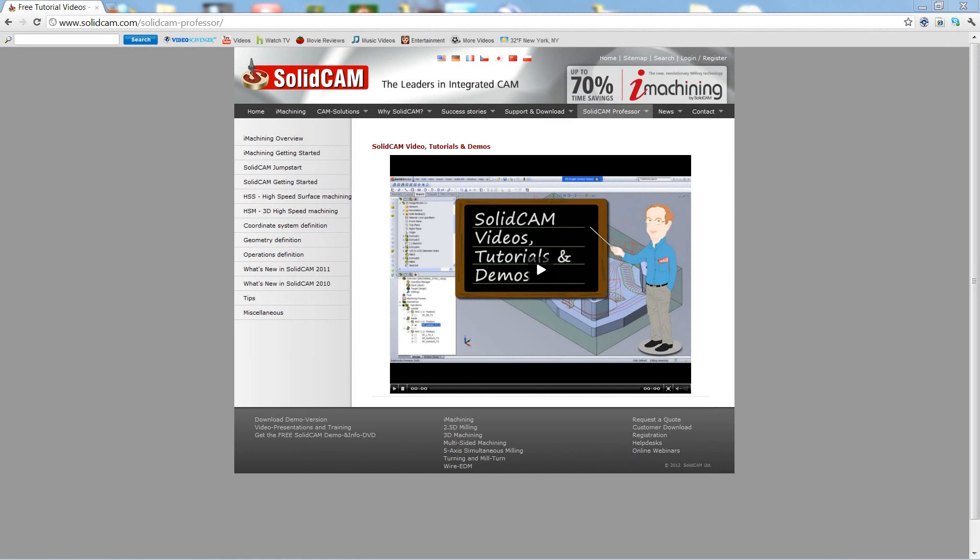Welcome to SolidCam Professor. I'm Sidney, your SolidCam Professor with one of many videos available to you 24 hours a day, 7 days a week.